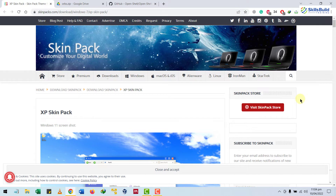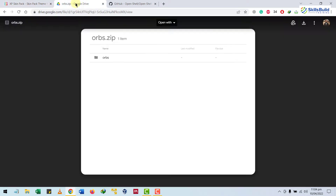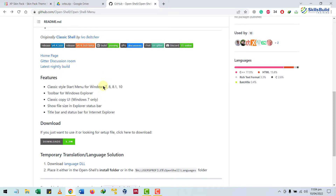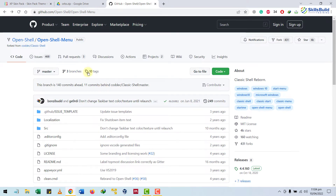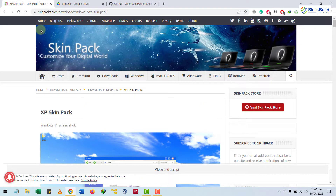This is my Windows 10, and I'll show you how you can convert it with a Windows XP theme. To do so, you will have to download some files. The first one is a skin pack for Windows XP, then you need some images for your Windows XP theme, and at the end you will need a tool called OpenShell. So first of all, let's download the XP skin pack.